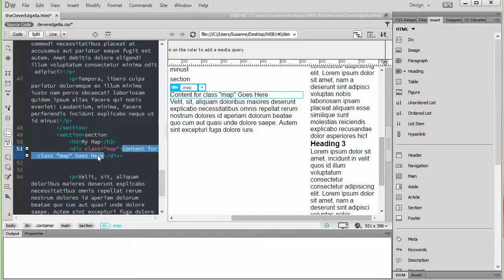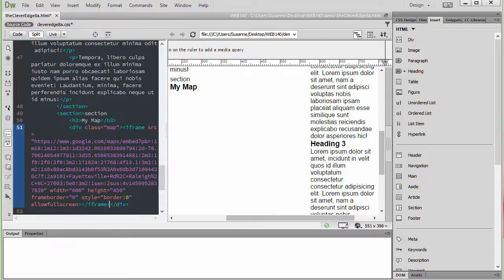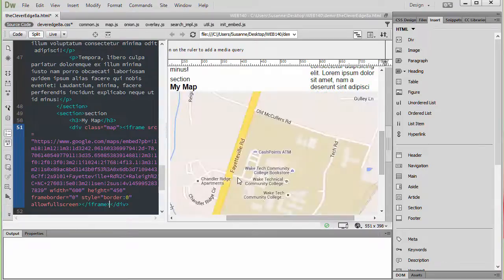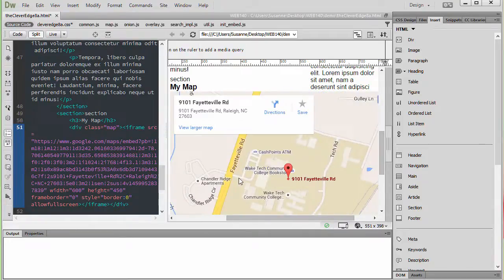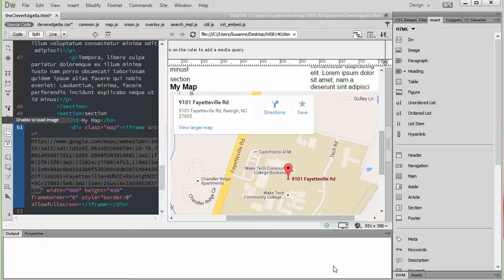So I'm going to right click, and I'm going to select Paste, and I'm going to paste that map in the area. Now, we'll see that the map at this point is too large.